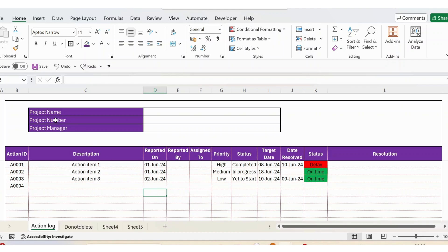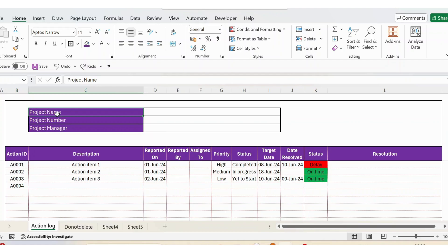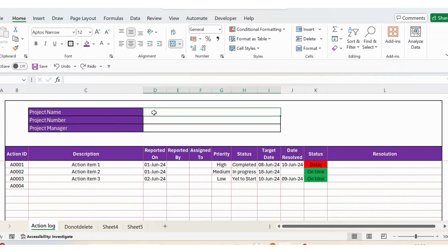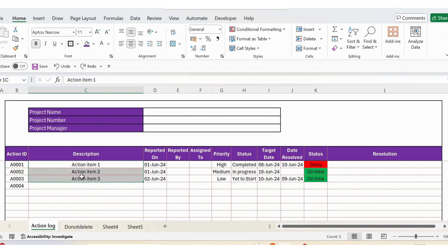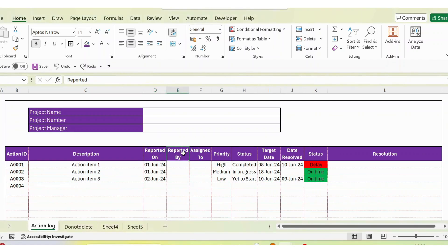Before we create the action log, let's understand what details we have. To start with, we have project name, project number, and manager — these are all free text which you can type in. Then you have action ID, then a description field which is also free text. Then you have 'reported on' — when this issue or action was reported.